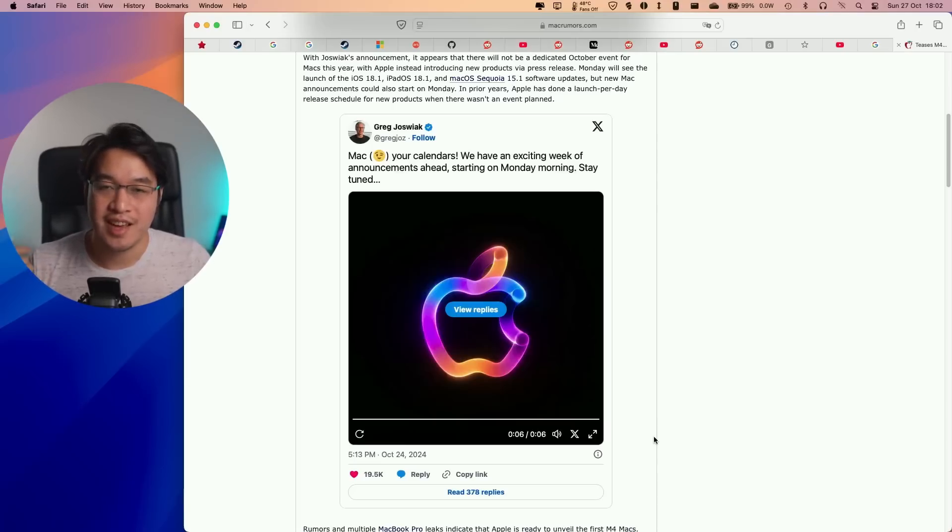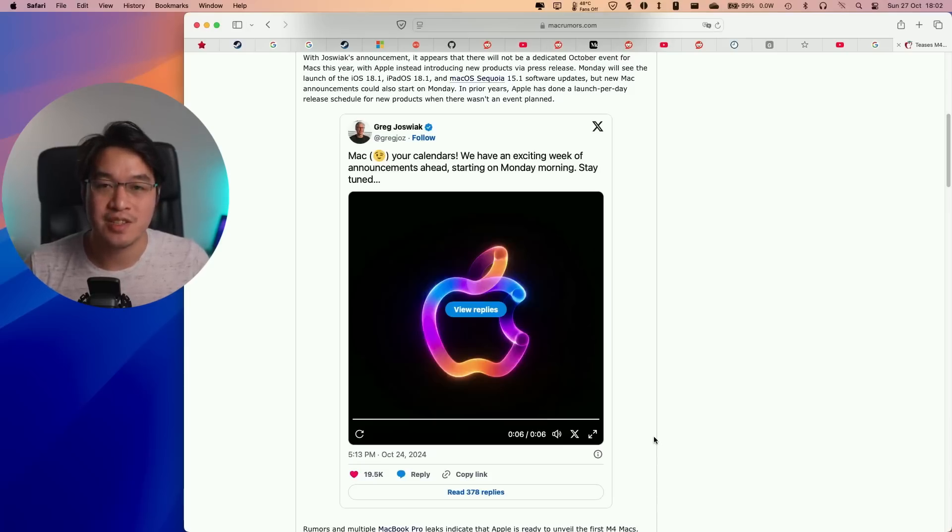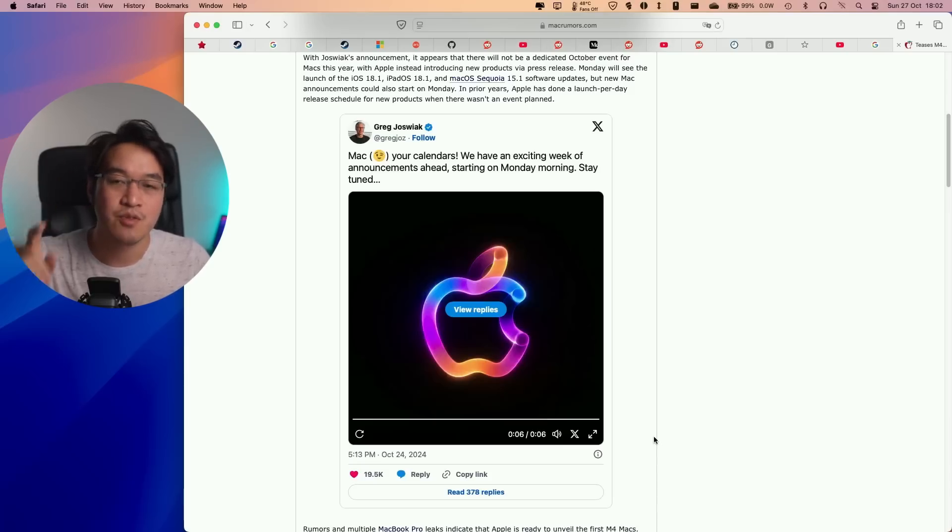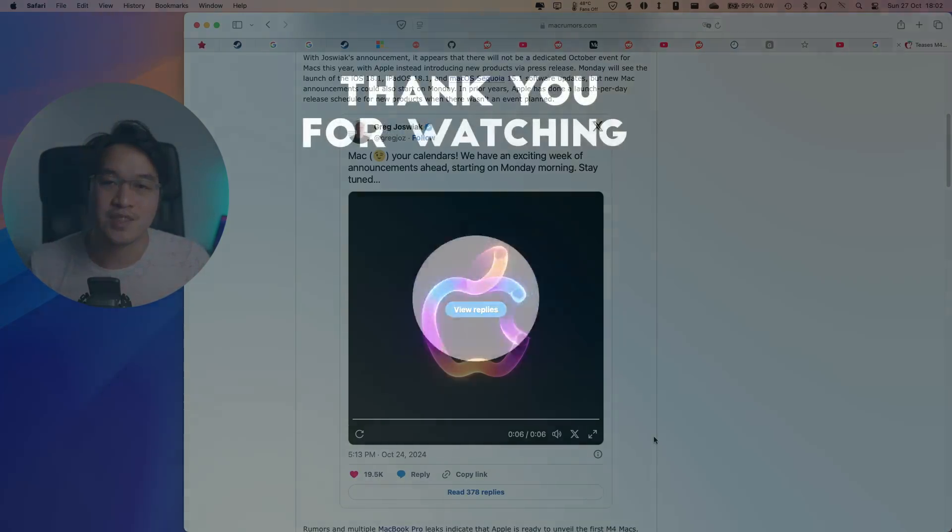Thanks for sticking around till the end of this video. If you like this series, please make sure to leave a comment. Thanks for watching, and I'll see you in the next one.